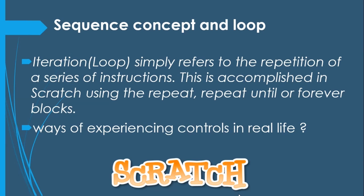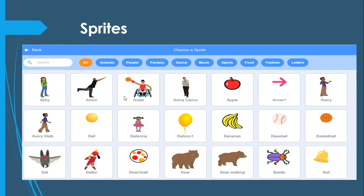Another important thing before I leave — when you're working with animation, you need to understand your sprites very well. There's an image from Scratch showing the different sprites. We have different categories: animal sprites, people, fantasy, dances, music, sports, food, fashion, and even letters. As you can remember from yesterday, you have the ability to create your own sprite — you can just draw your own sprite. It is very possible.